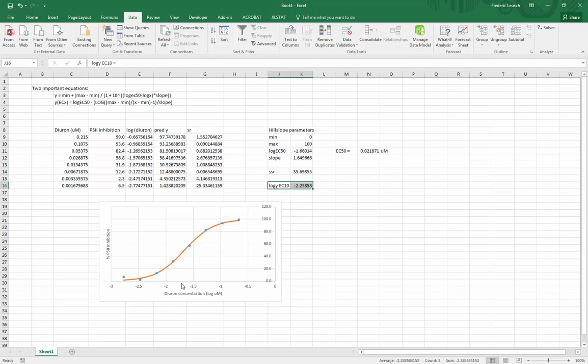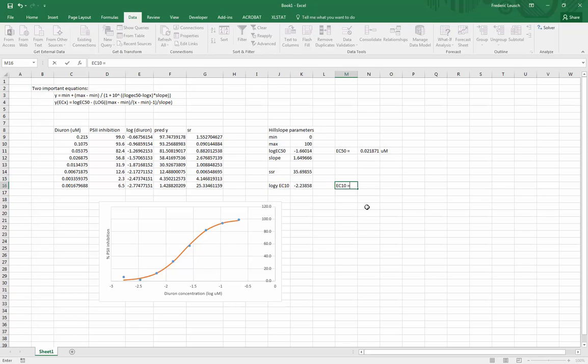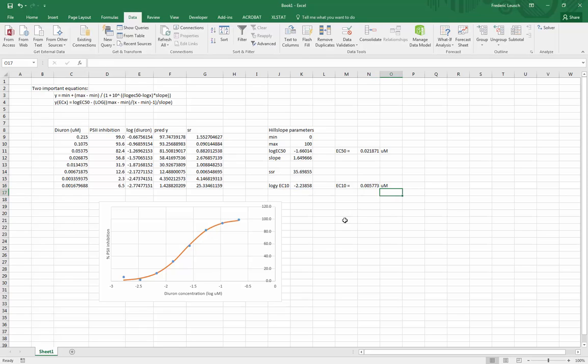Let's probably move it to the log column otherwise it's going to confuse everyone. But here's this value, here's my EC10. This is basically saying that to reach 10 percent I am at an x value of minus 2.2 on a log scale. Again to get this value in a natural scale, it's EC10 equals 10 to the power of this number here, and here's the EC10 for this assay, 0.005 micromolar.